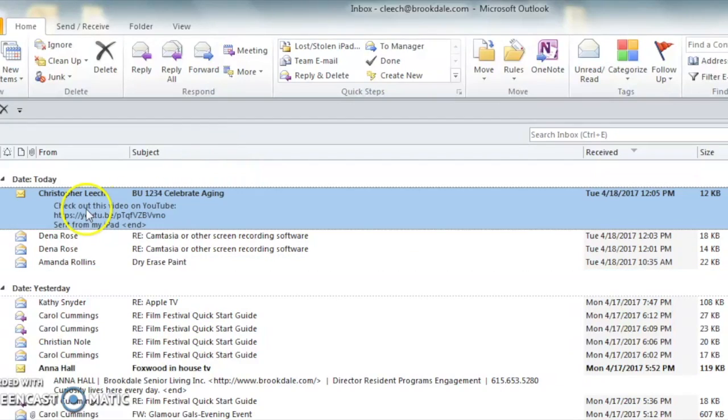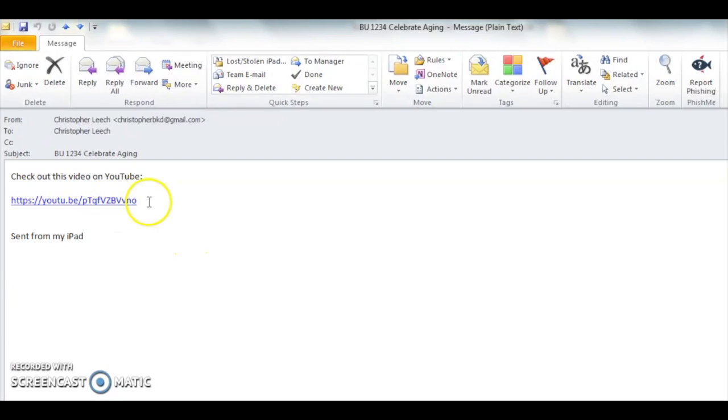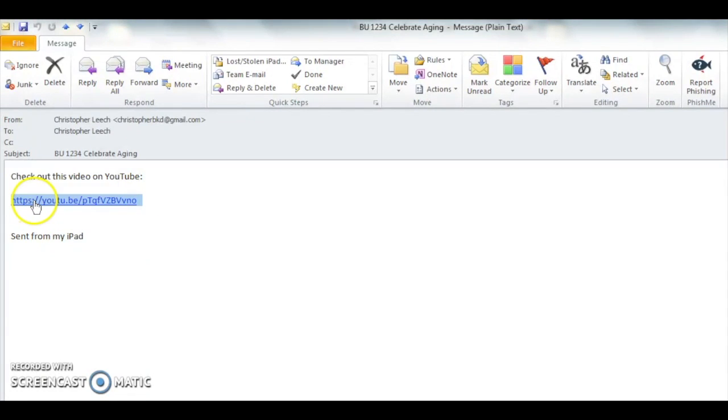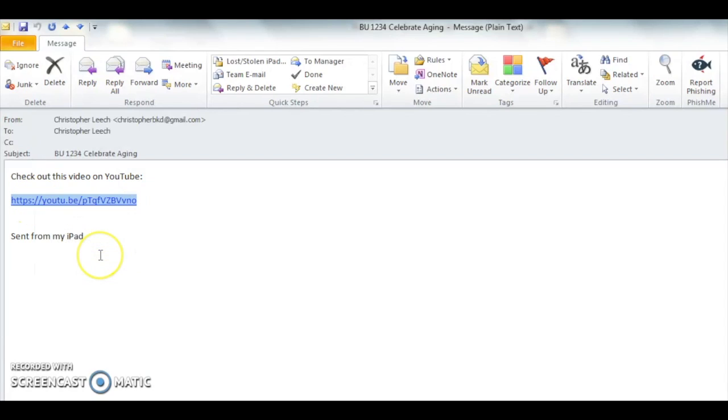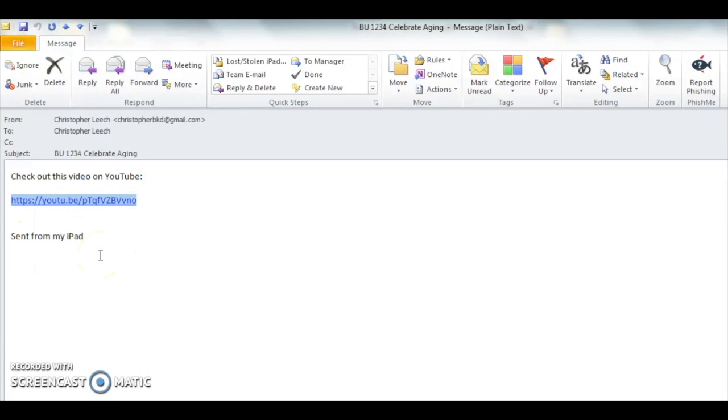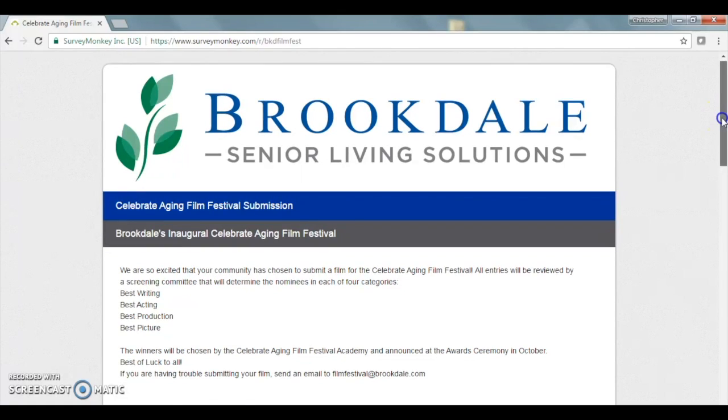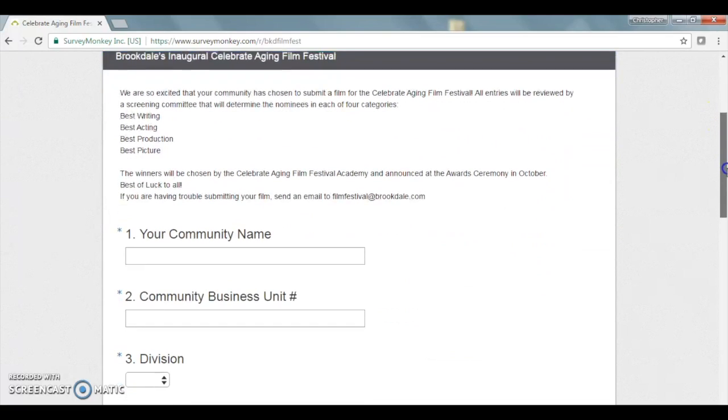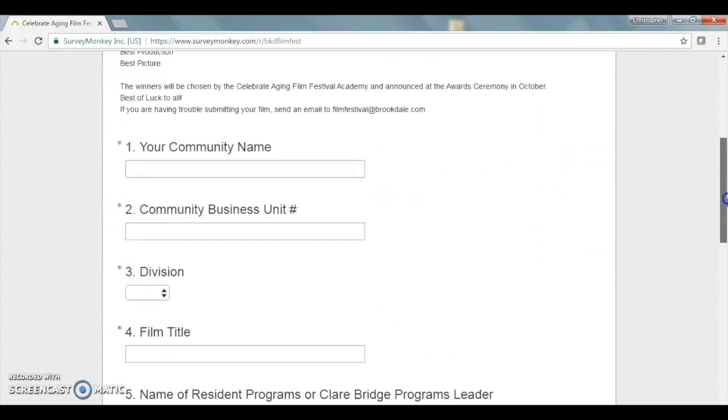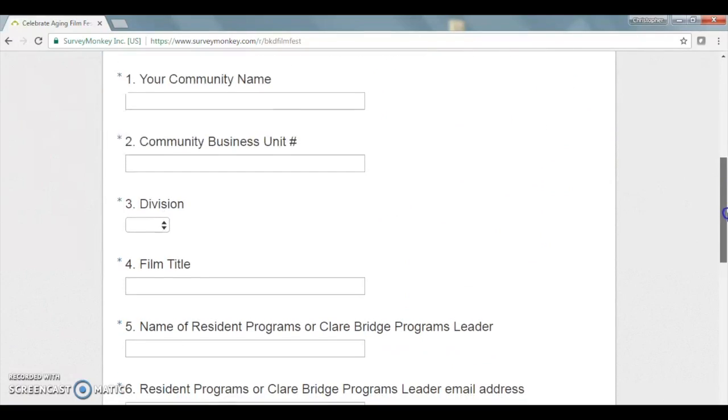Open it up, highlight the link, and right-click it and click copy. Then when you open the link to the contest submission form, go ahead and fill out the information that it asks for.